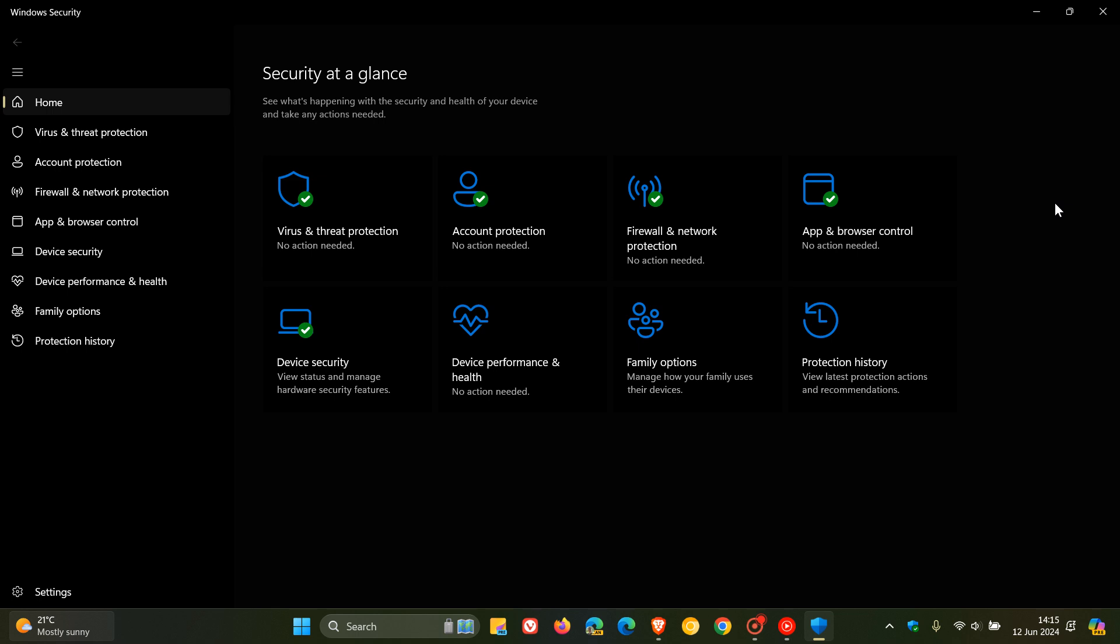Over and above the more frequent Defender updates, they're also going to include critical performance fixes that will improve the user experience. So Microsoft, I think with this, are moving in the right direction, closing that protection gap and also rolling out performance fixes.